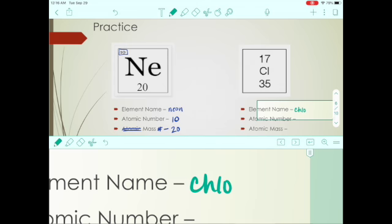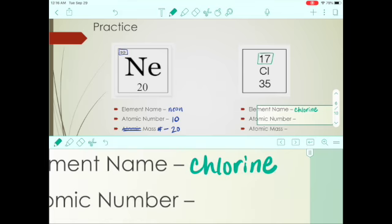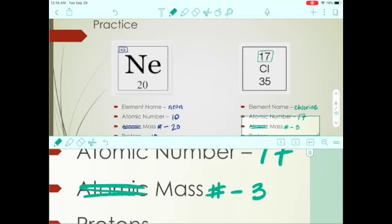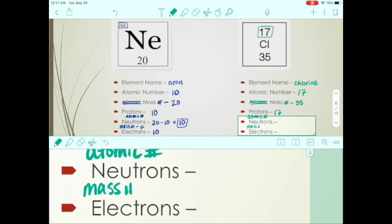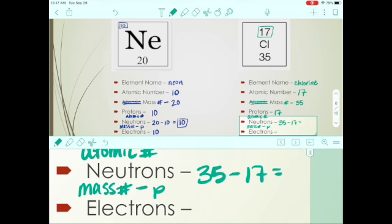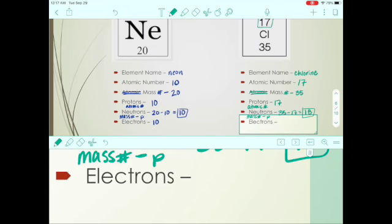For chlorine (Cl): the atomic number — always the smaller number — is 17. The mass number is 35. Protons equal the atomic number, so 17. To find neutrons: mass number minus protons, so 35 minus 17 equals 18 neutrons. Electrons, for now, equal the atomic number and the number of protons, so 17.